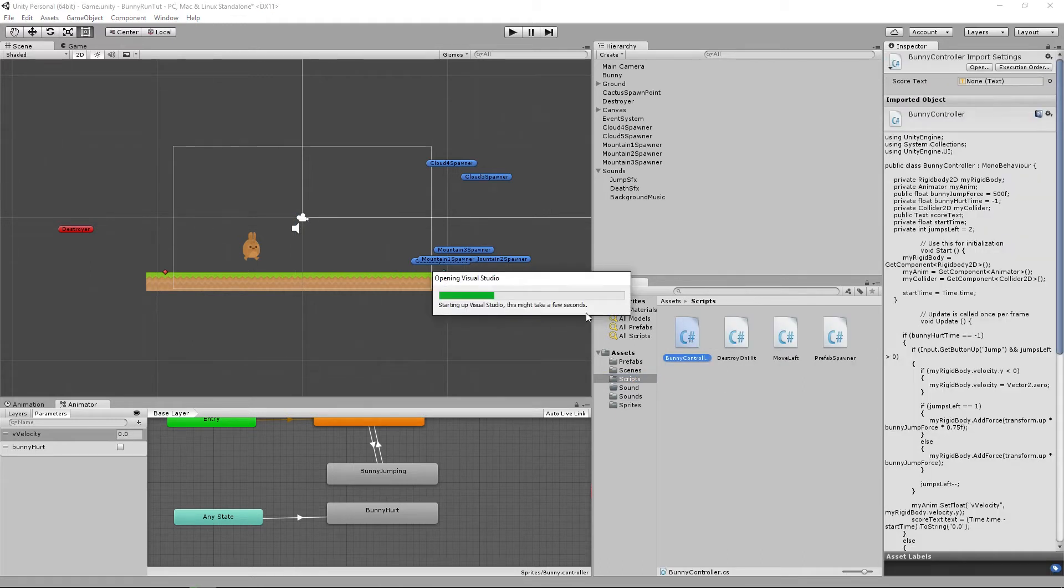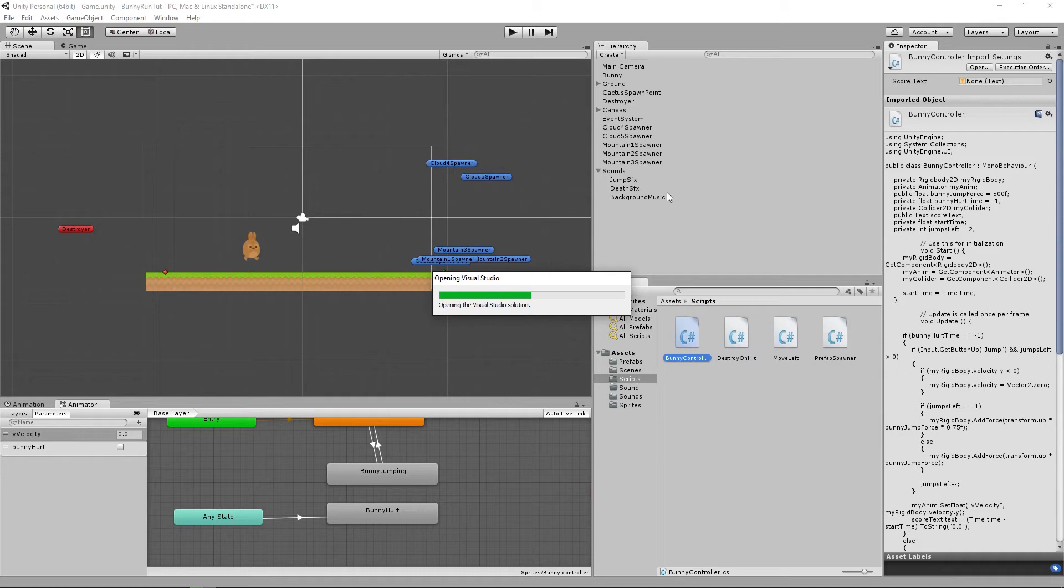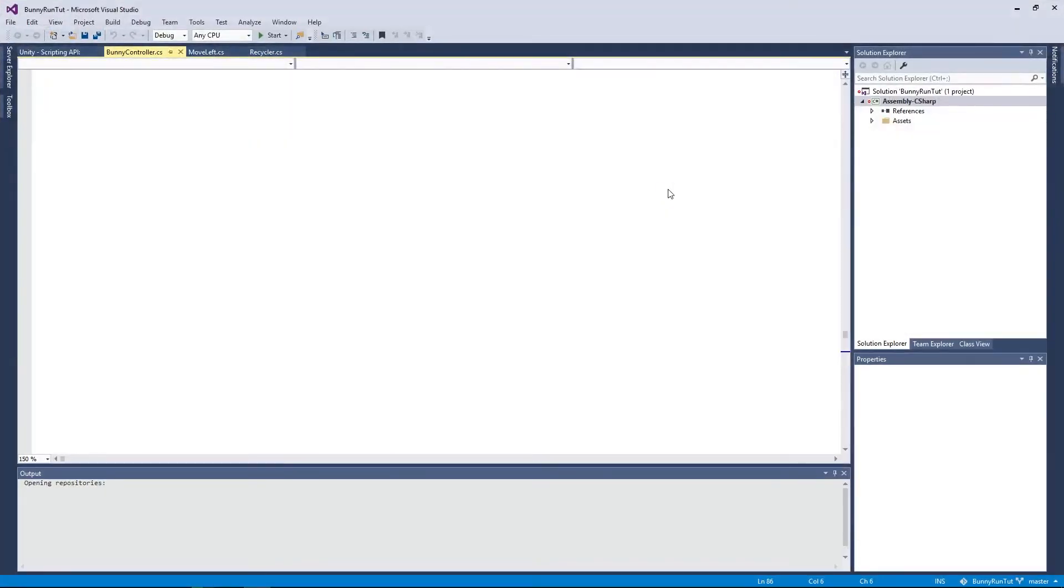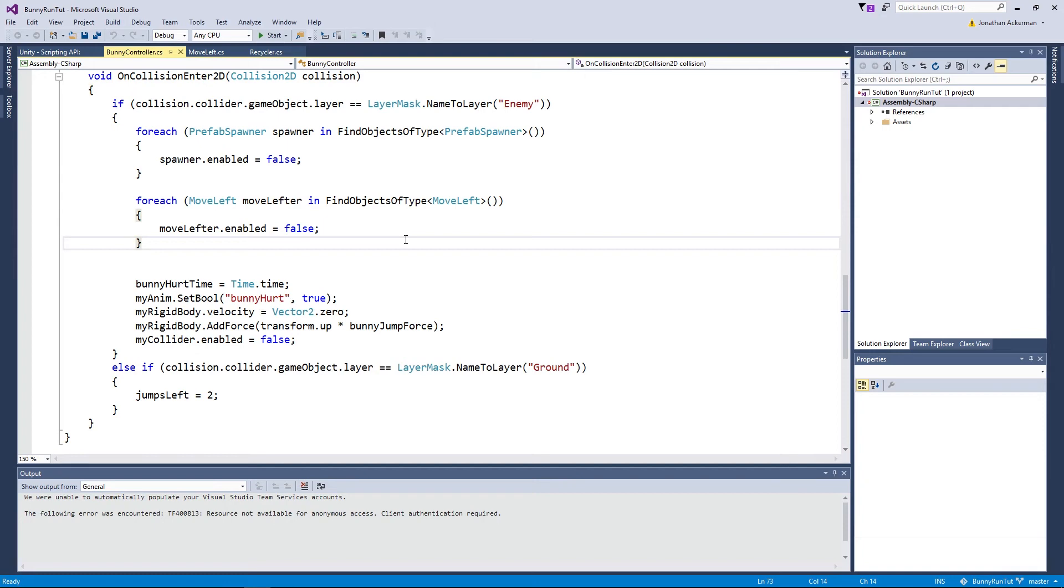We'll just wait for Visual Studio to start up and what we're going to do is on our bunny controller here we're going to create two new public variables being audio sources. Then we'll be able to associate those audio sources with the jump SFX and our death sound effects and we'll be able to wire up the playing of those sound effects at the appropriate point in time.